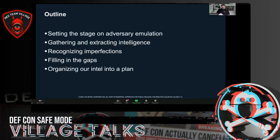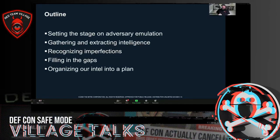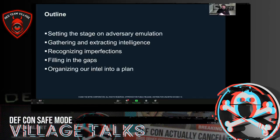Some key points I want to get to today: I'm going to take a very intelligence-focused approach to adversary emulation. I want to start by setting the stage and getting into the definition I'm using — because adversary emulation can mean different things to different people. I'll talk about gathering and extracting the necessary intelligence, where to find it, how to pull it together, what flaws exist in that intel, and how to recognize and deal with those imperfections to fill gaps and create a complete emulation plan.